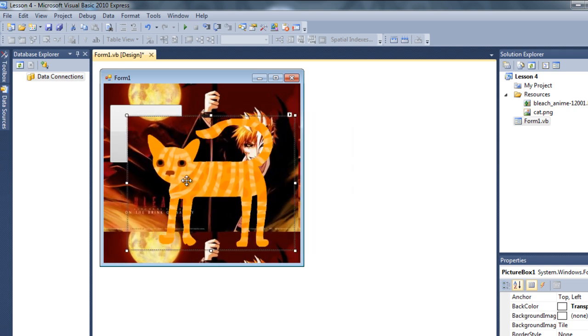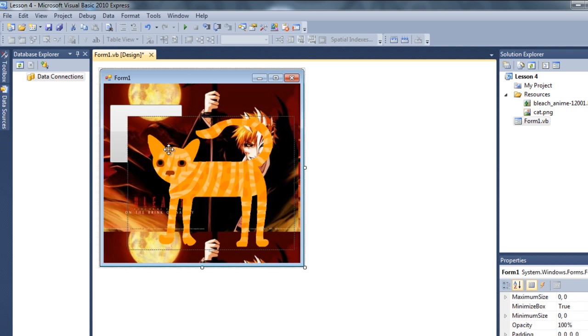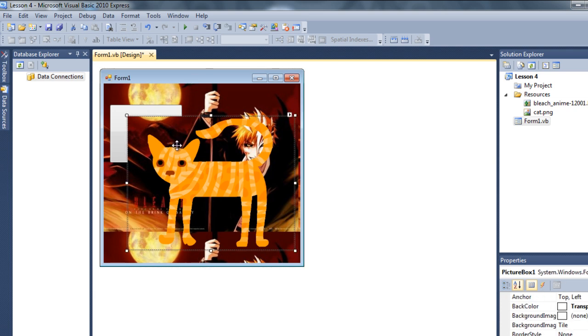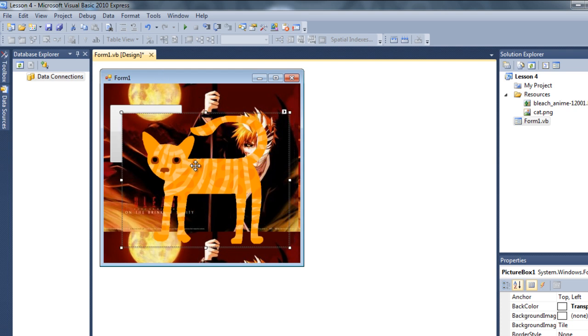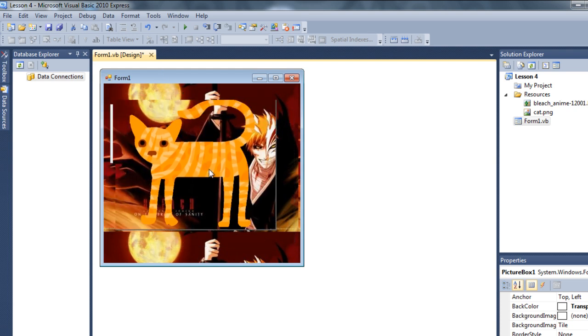As you can see, even though it's above the button, it is getting the picture from the background of this form, which is not true transparency.